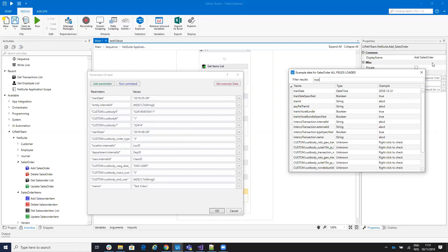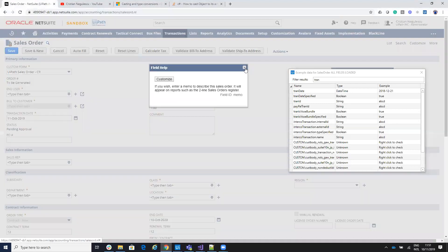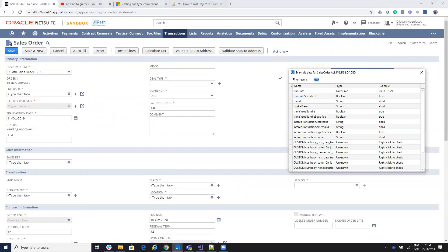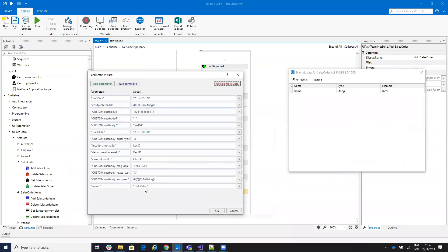For the next step, you need to select an entity. I will skip that for now and come back to it. You also need to put a memo here. If you want to put a memo, this is a normal field, so I'll go here and search for memo. I already have it completed with 'memo test video.'